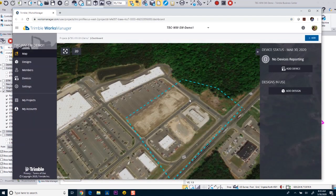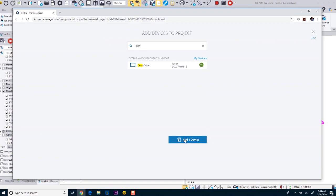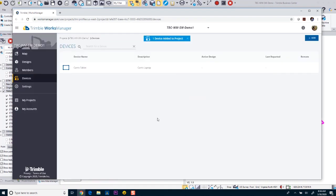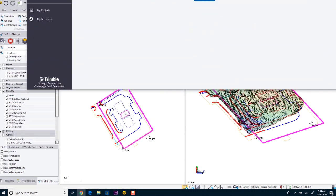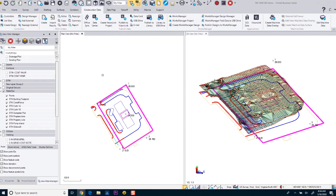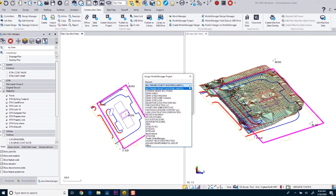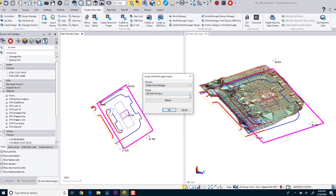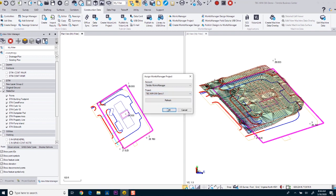Now that I have my project, if my assets were within this project boundary, they would start reporting in. I'm going to add my device — I know this crew and tablet will be out on that project, so I'll add them to this particular project. Right now there are no designs, and we'll show you how to add a design in a minute. I'm going to go back to Business Center. Now that I've got that project created, when I go to Works Manager Project, I can choose my account and pick the project I just created in Trimble Works Manager, and click OK.